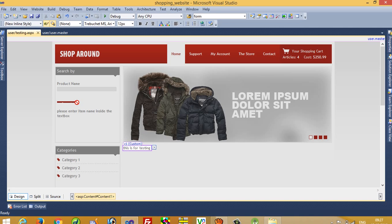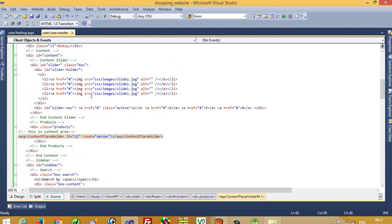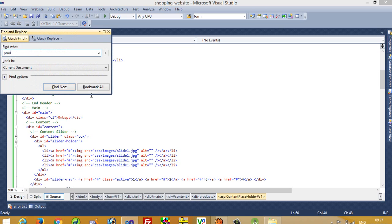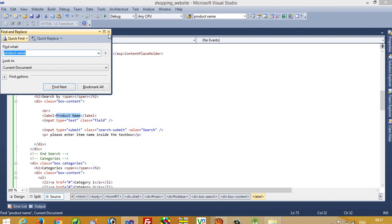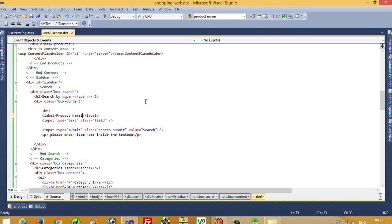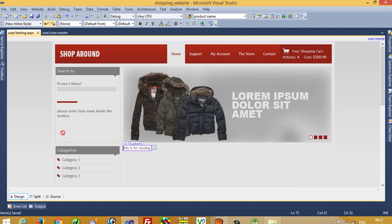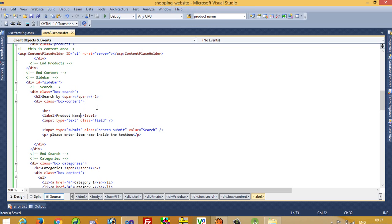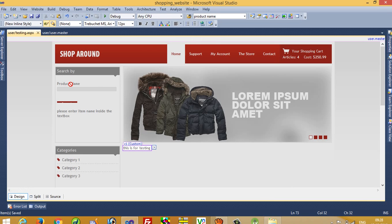Just consider I have to change a product name — in place of 'product name' I want to write something else. You can see I cannot change it from the content page, but yes I can change it from the master page. I find 'product name' in the master page and change it to 'product name one'. We check here — yes, we can see here we get 'product name one'. So this way we can change any deactivated part from the master page.